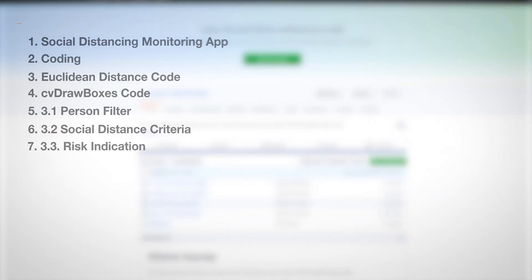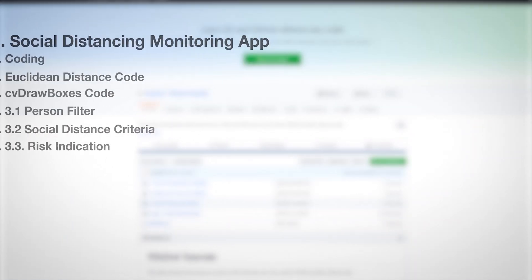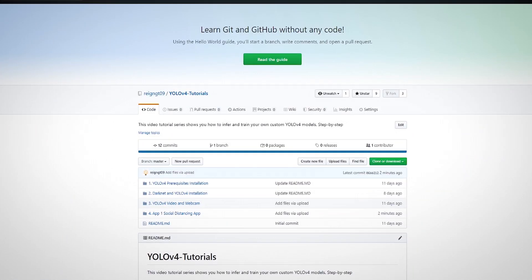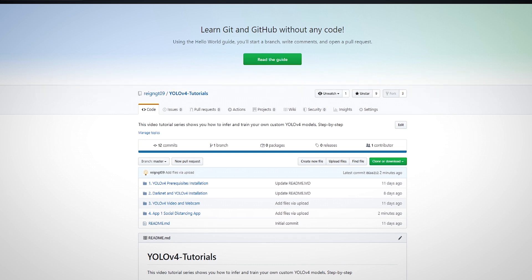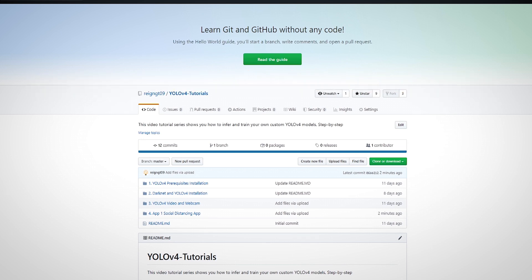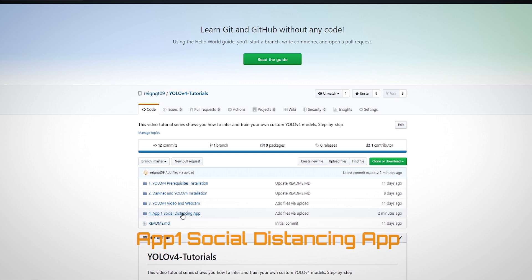Social Distancing Monitoring App. First go to my github repo: github.com/AugmentedStartups/YOLO-version-4-Tutorials. Just note that I've updated my github from range gt09 to AugmentedStartups, so if the previous link didn't work, it's because of this update. We are going to be working with App1 Social Distancing App.